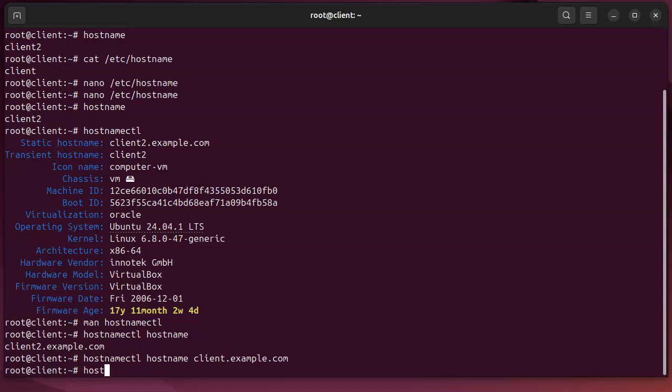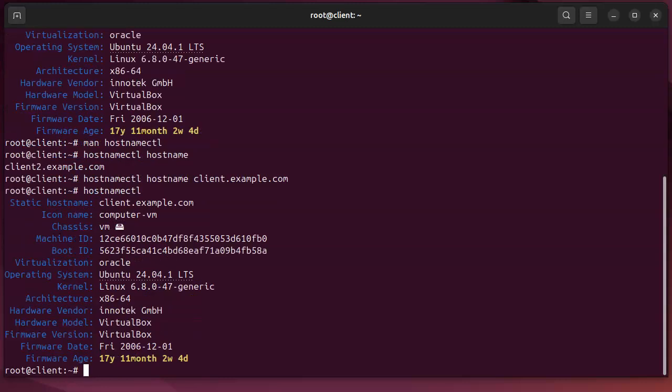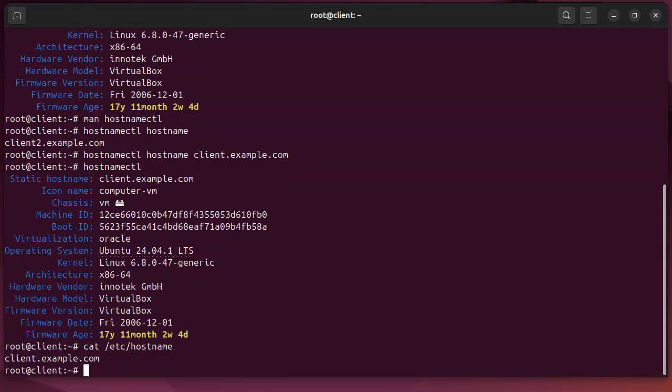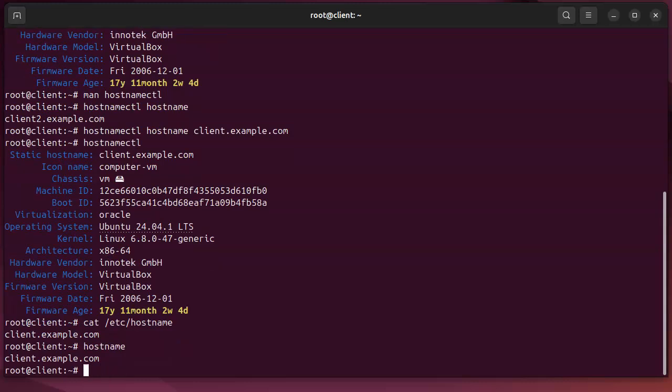Now if I run the hostnamectl command, you can see that it has changed the static hostname. There's no transient hostname anymore and it has changed the file as well. So I can take a look at that—you can see /etc/hostname—and if I type in hostname, I can see that it is client.example.com.